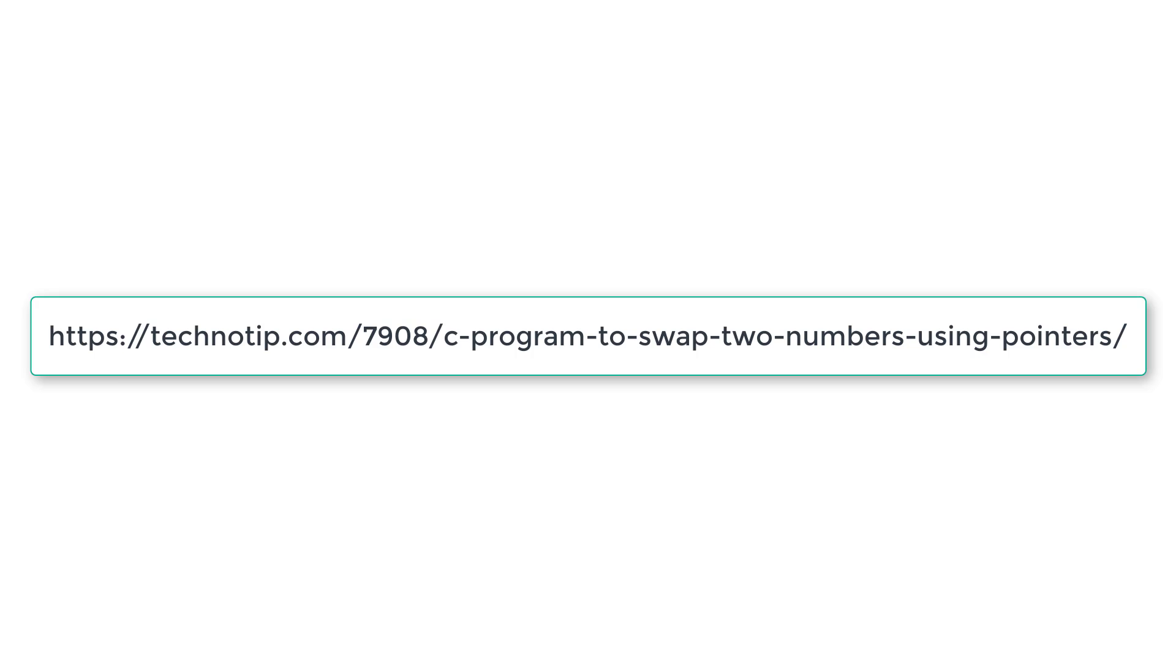This is how we swap two numbers using pointers and functions. Please write this program yourself and execute it.